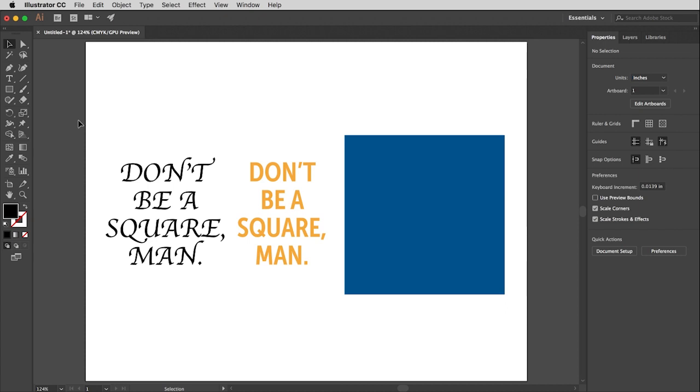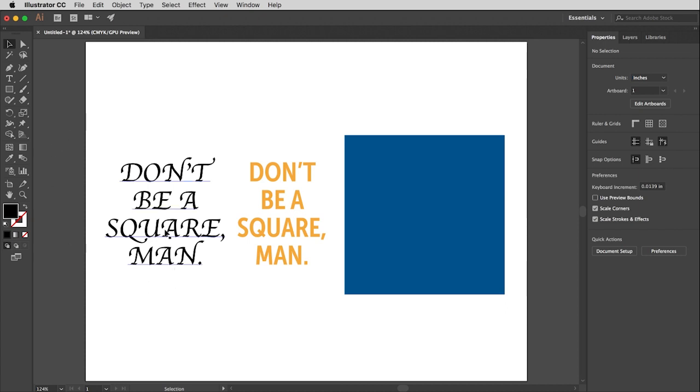If I click on this piece of type right here, you will see the aforementioned bounding box—that blue line around the type and then those little white squares on each corner and the middle of each side. That is the bounding box.